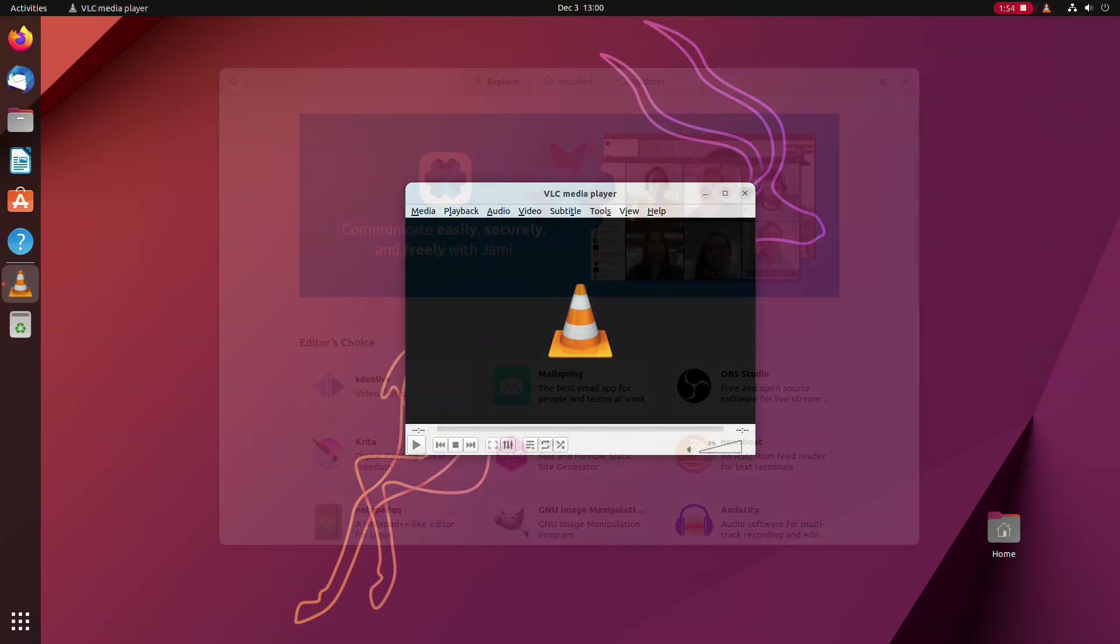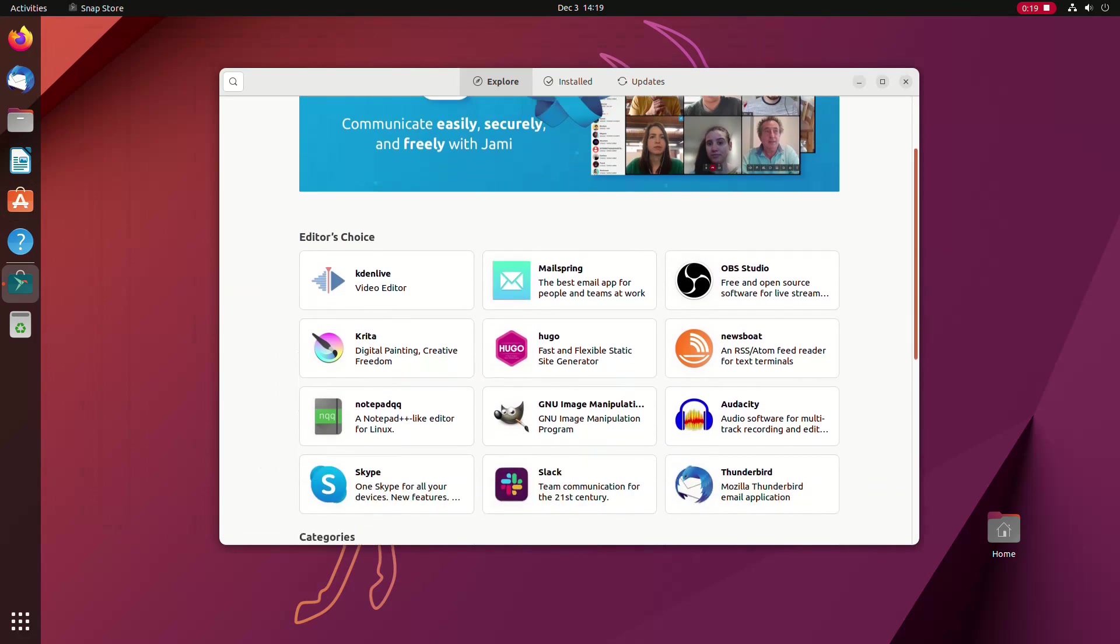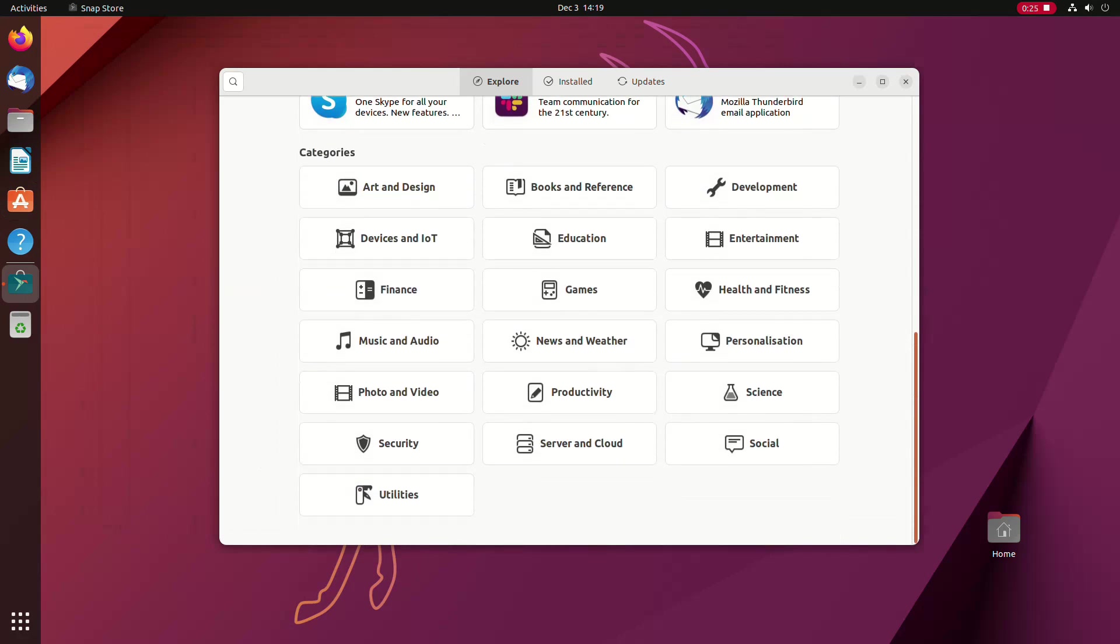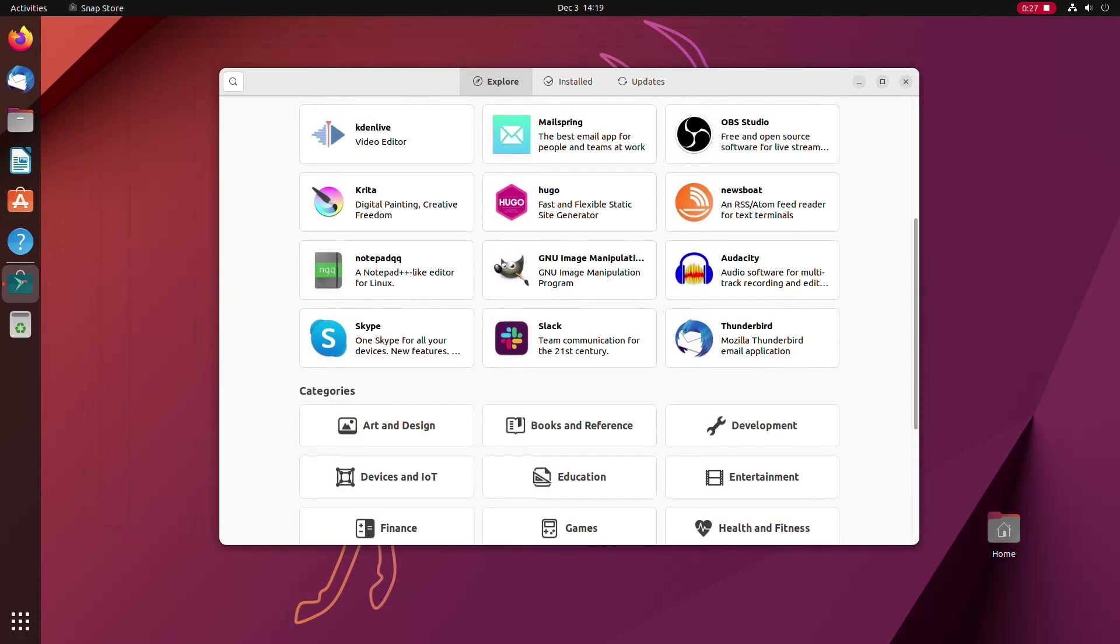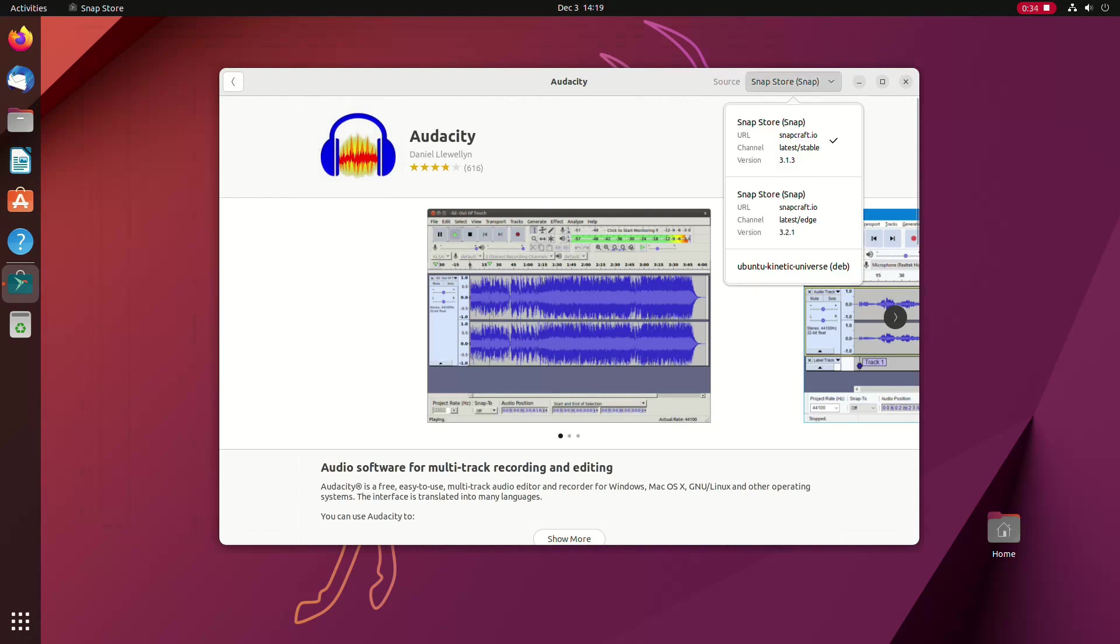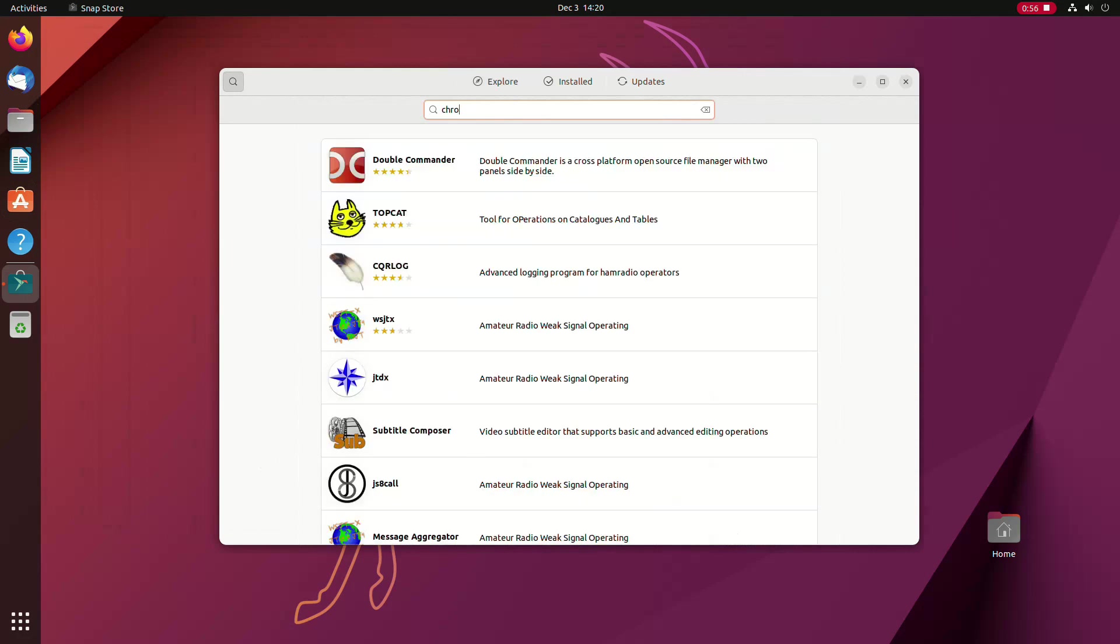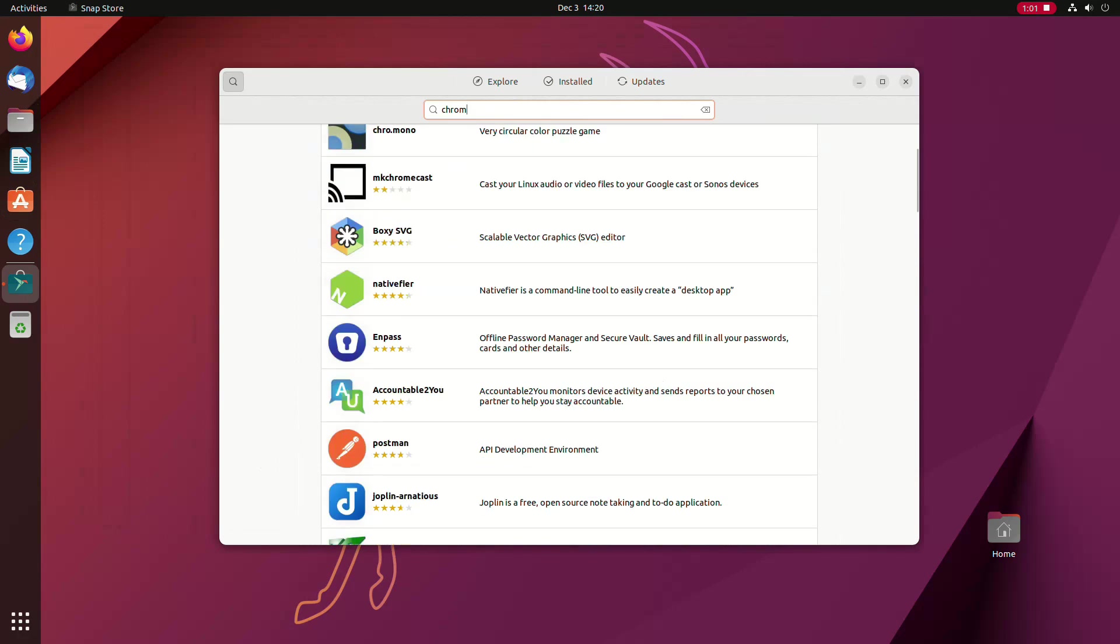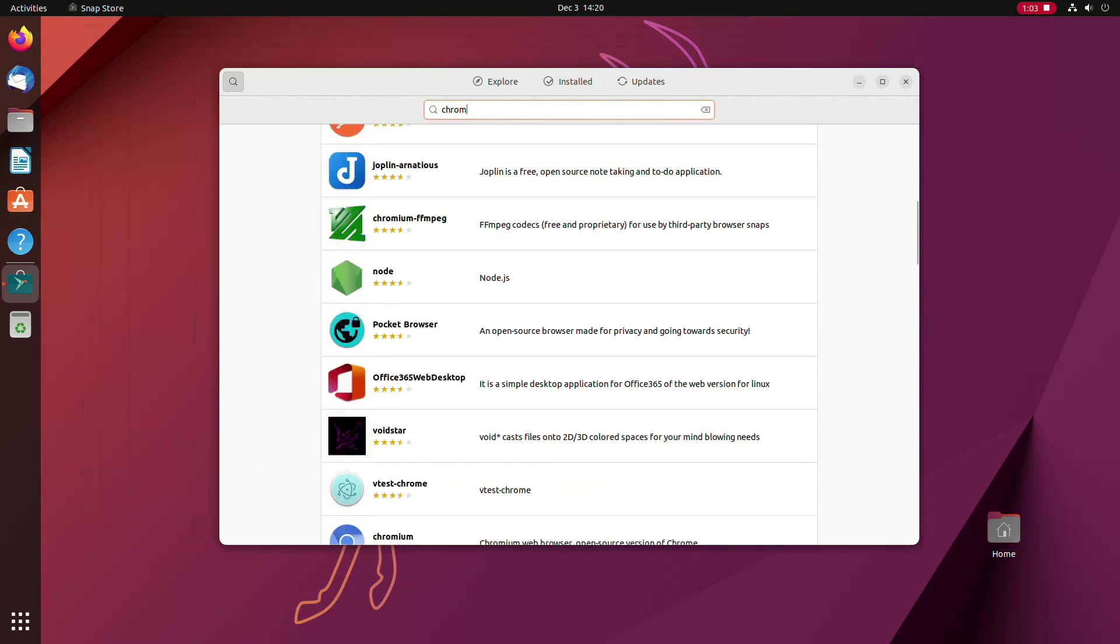Some apps you might be looking for cannot be found in the Ubuntu software app. As we have already mentioned, Ubuntu offers thousands of apps in the software store, both as snaps and as .deb ones from the repositories. As is the case here, for instance, with the Audacity audio editor. Linux distros, in general, prefer free and open source applications, so for instance, you'll find Chromium web browser in the software store, but not Google's Chrome browser.